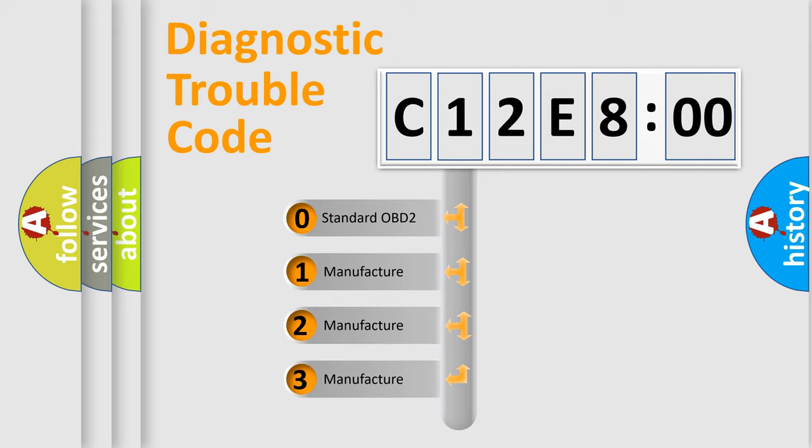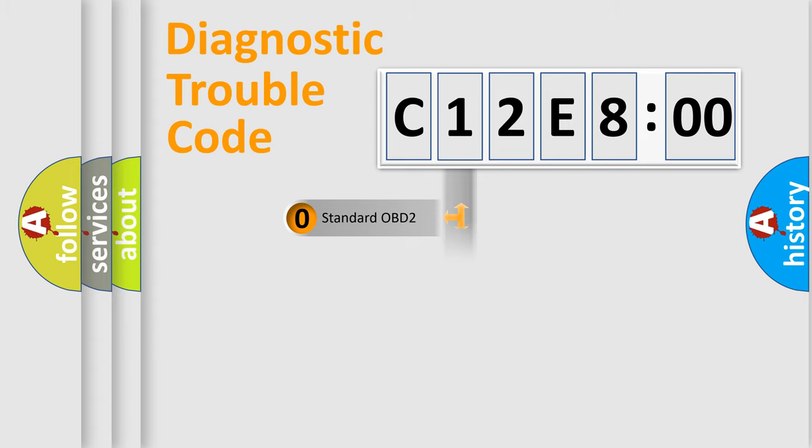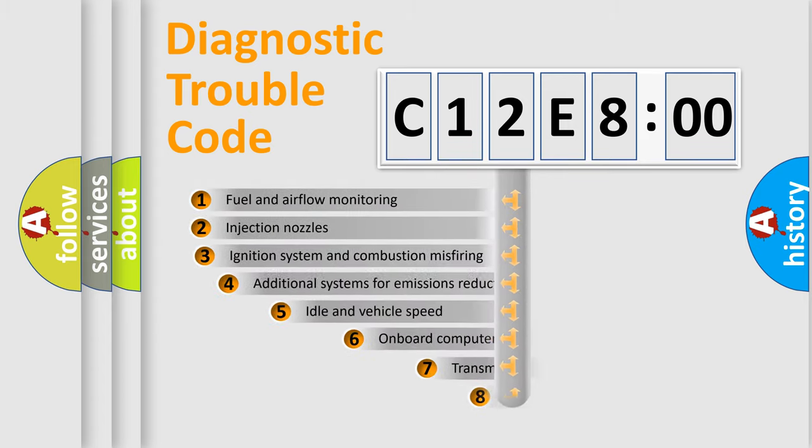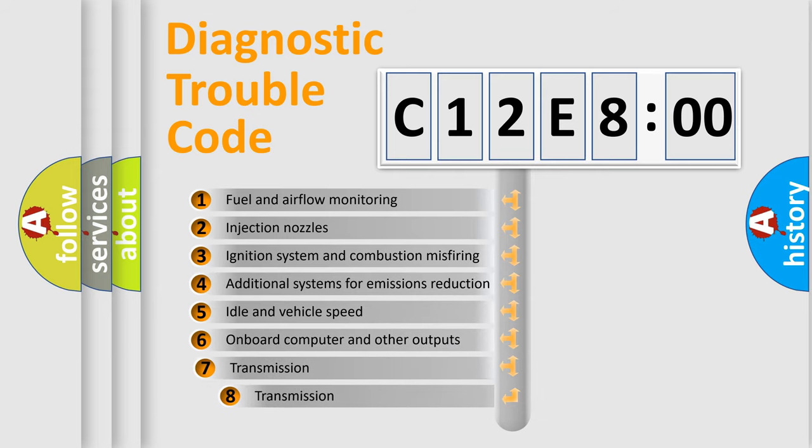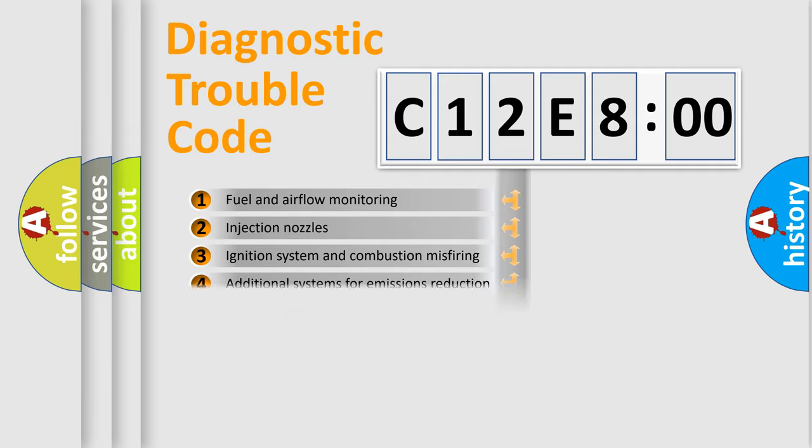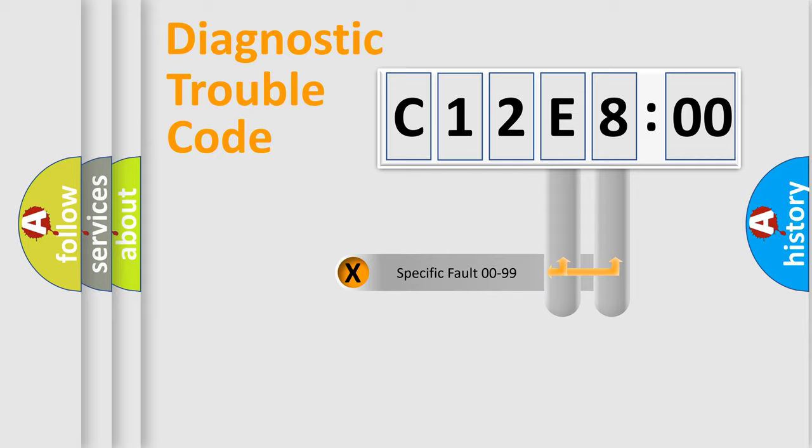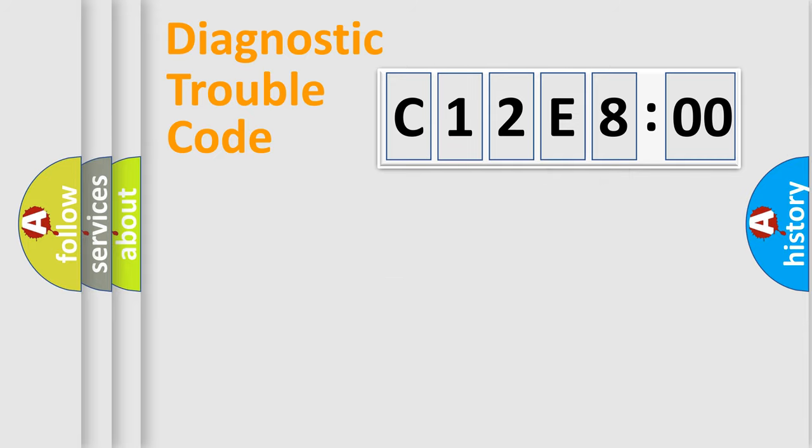If the second character is expressed as zero, it is a standardized error. In the case of numbers 1, 2, 3, it is a car-specific error. The third character specifies a subset of errors. The distribution shown is valid only for the standardized DTC code. Only the last two characters define the specific fault of the group.